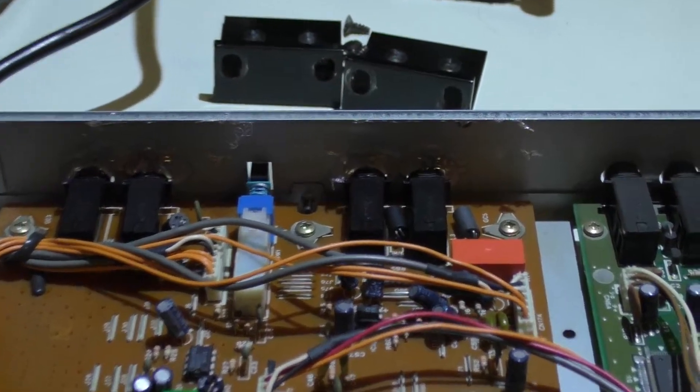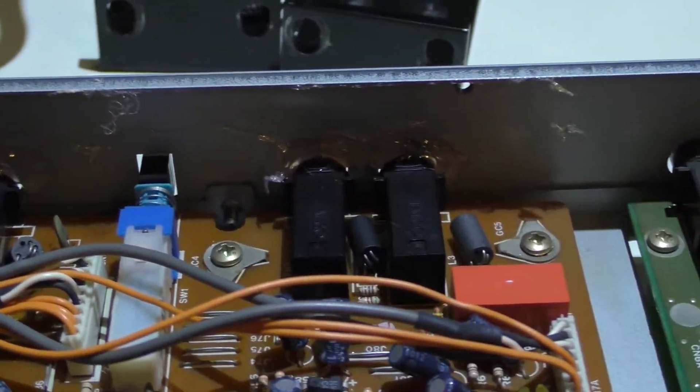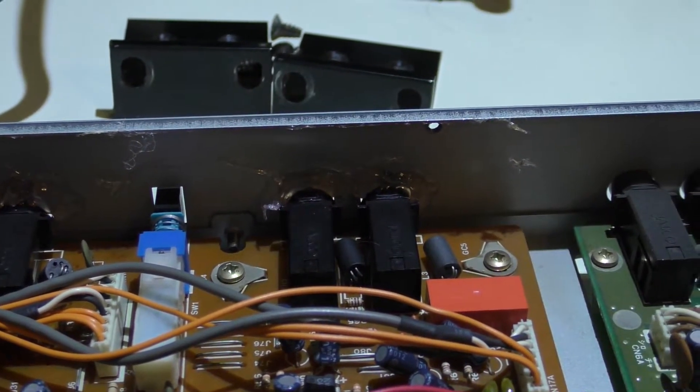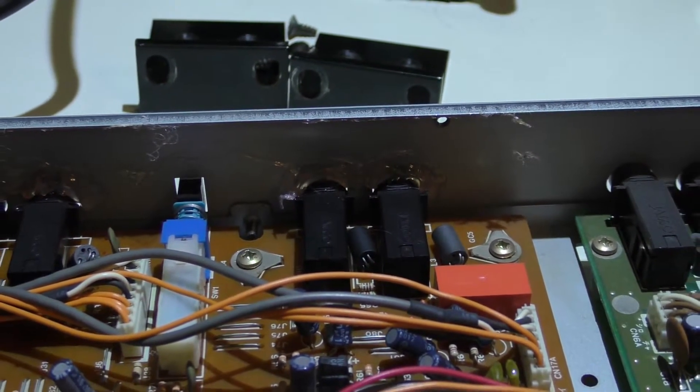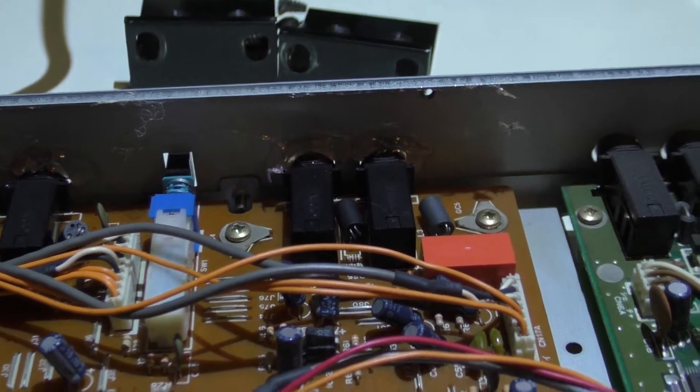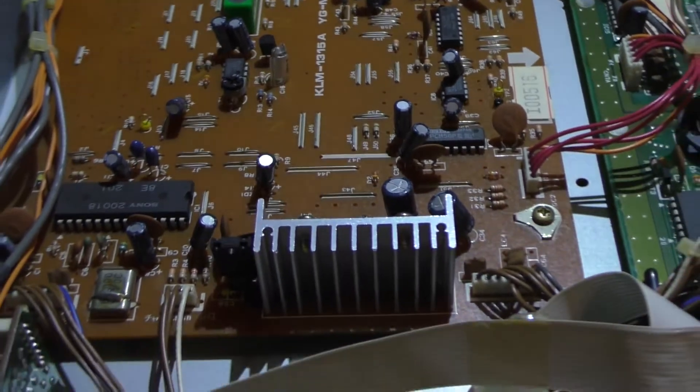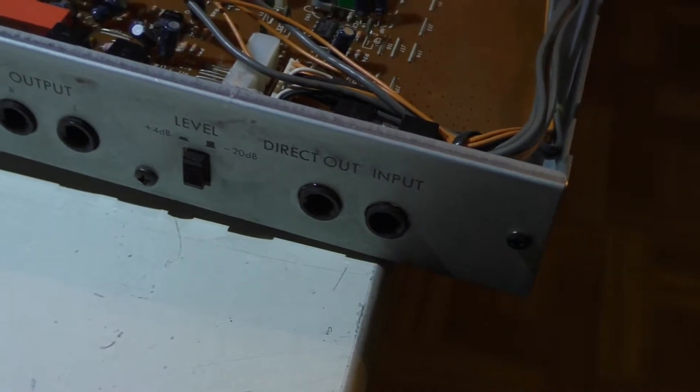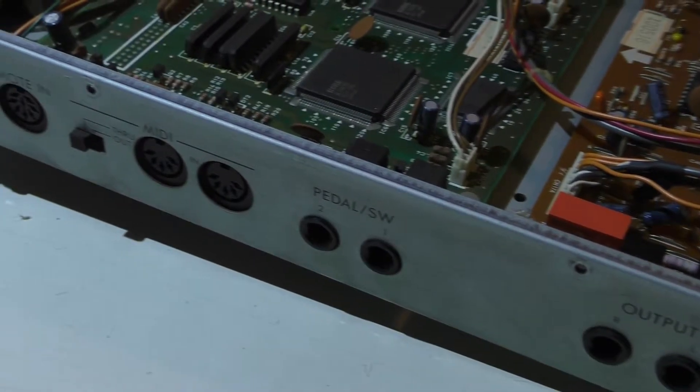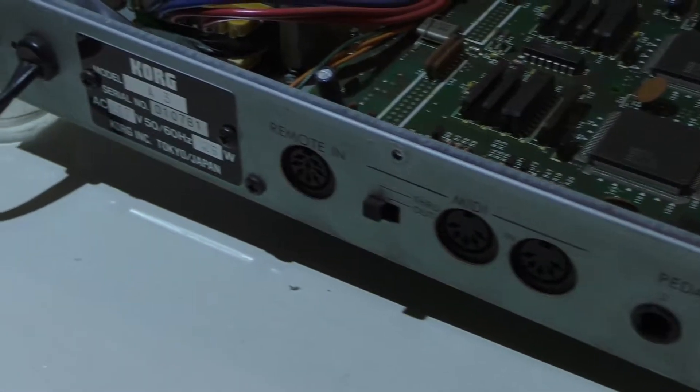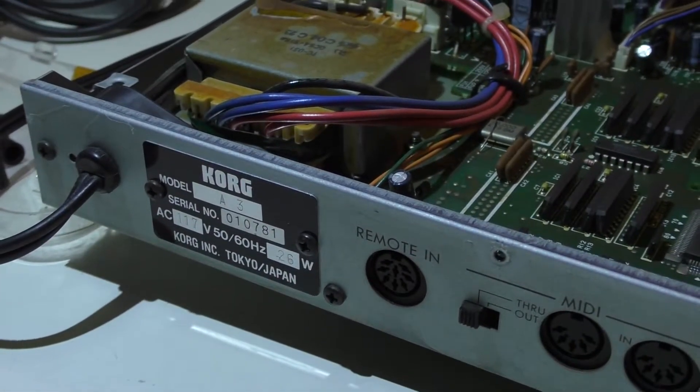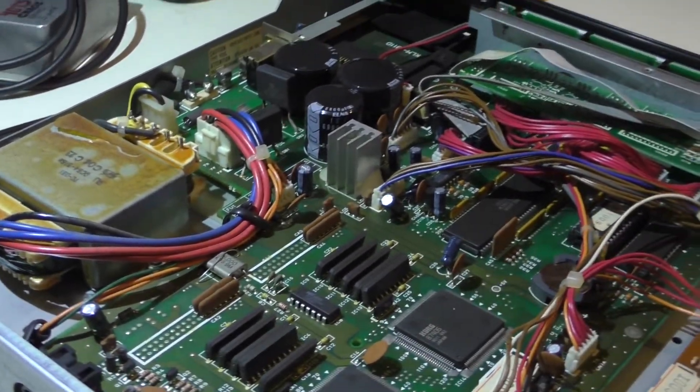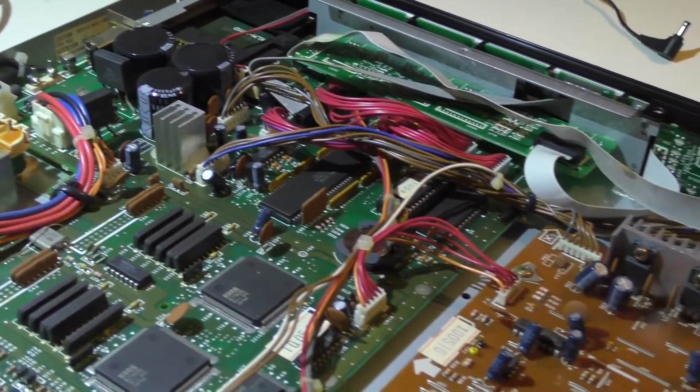It's actually had some kind of a repair job at one point. Love me some Korg stuff.